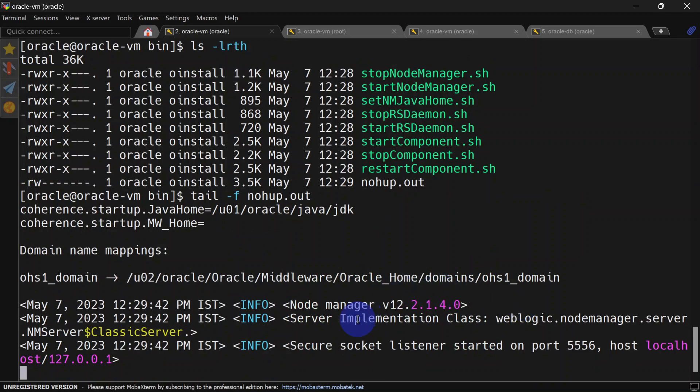You can see our node manager is started on port 5556. If you remember, our WebLogic node manager is also running on the same port. So in the next video, we will see how we can change the node manager port.